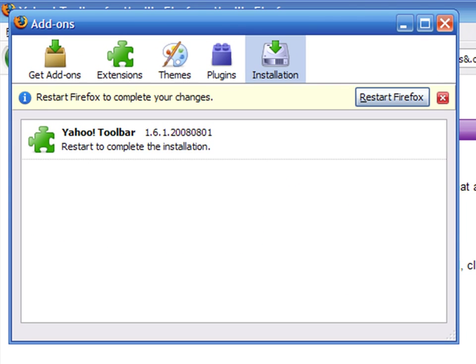The toolbar is now installed, but you need to restart your browser in order to use it.